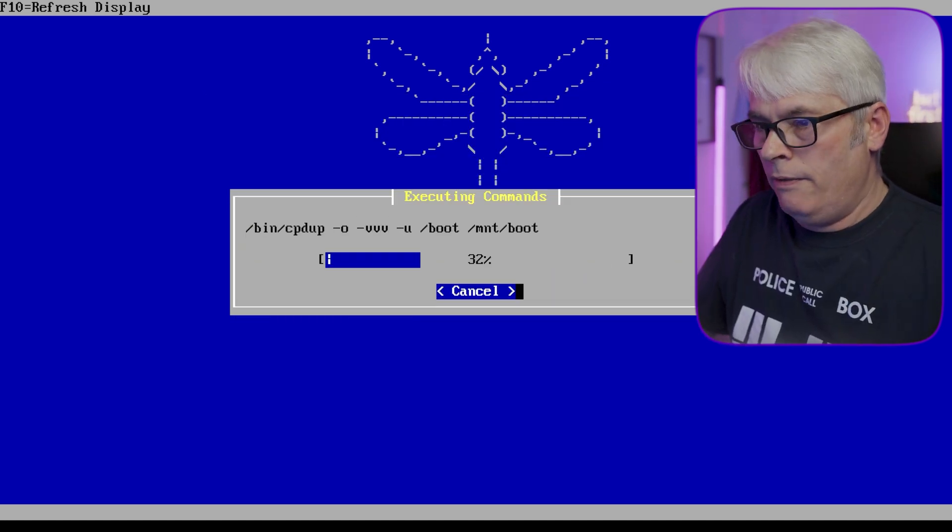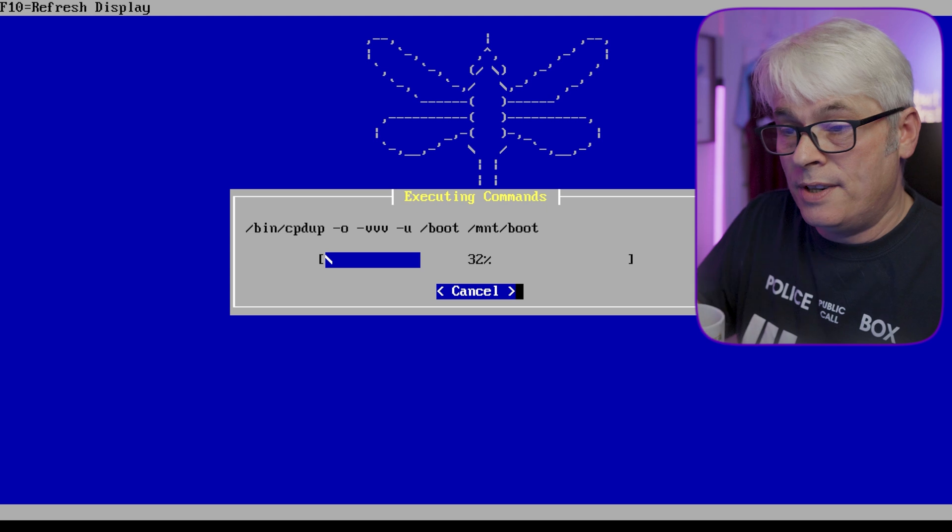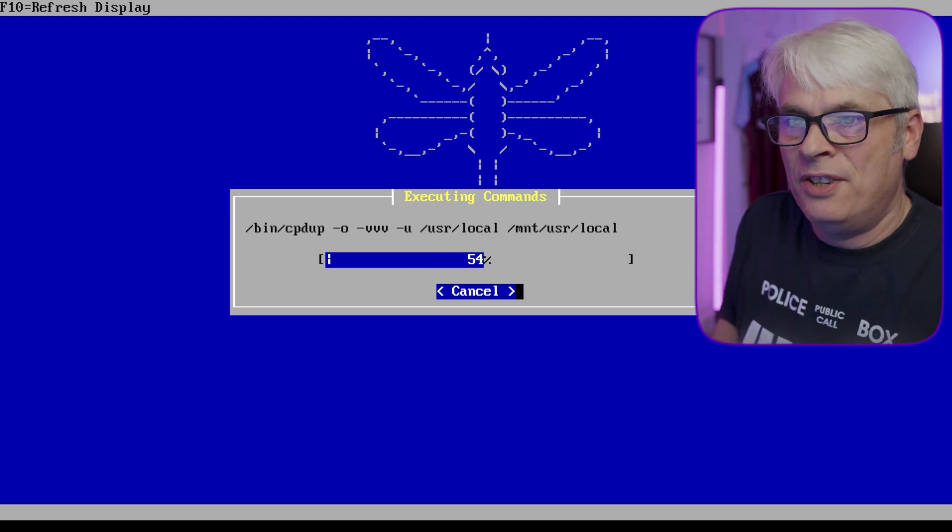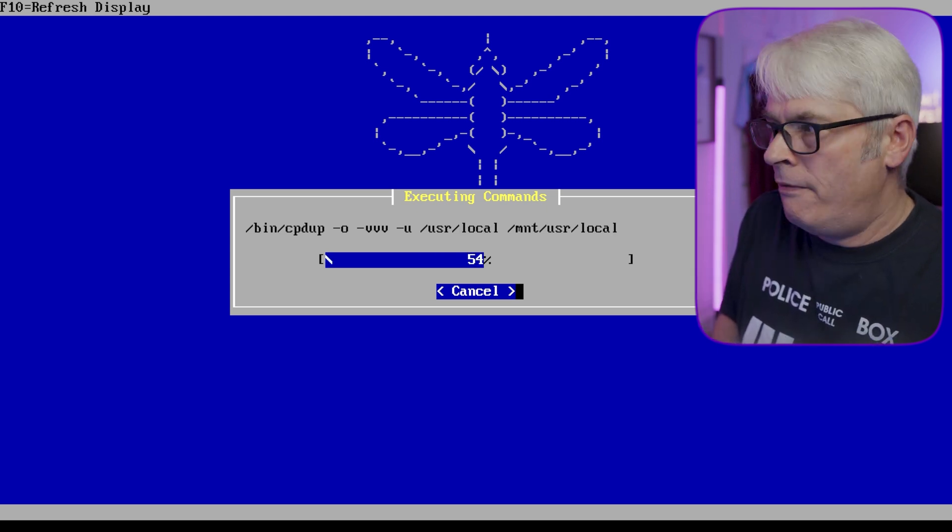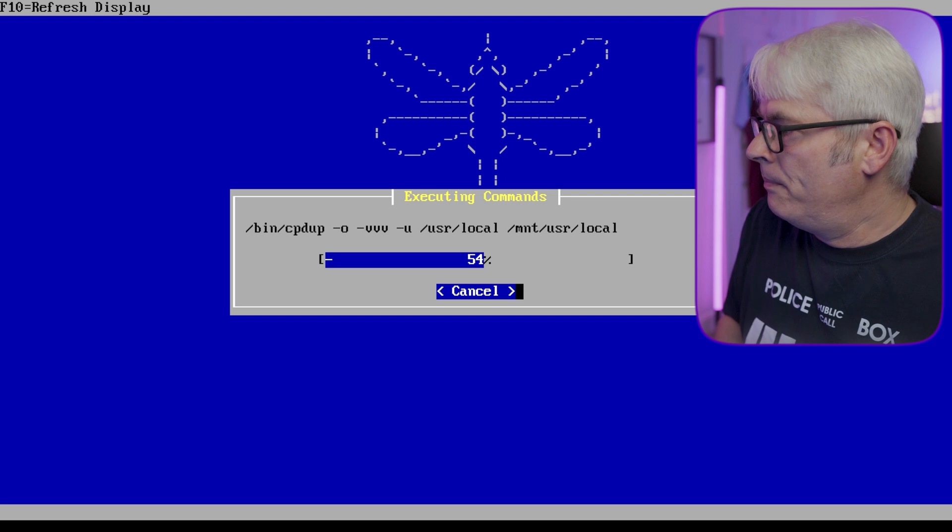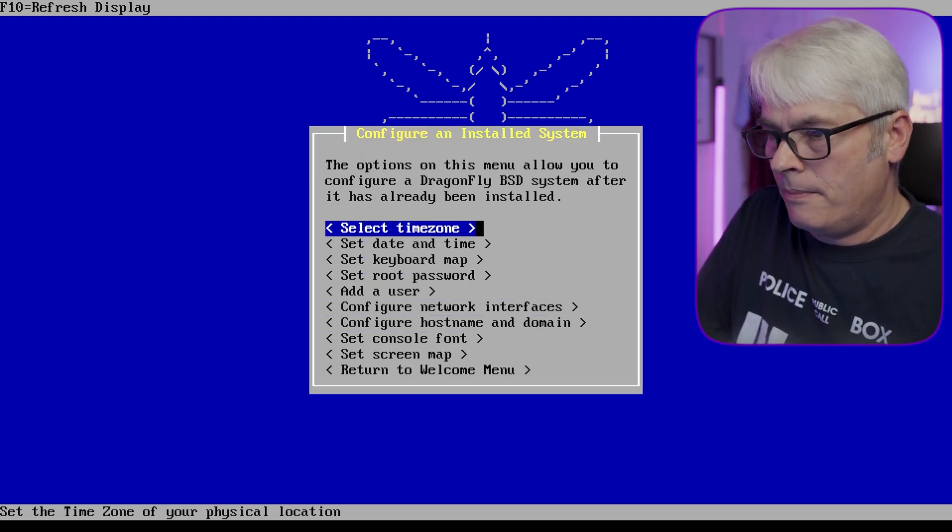Beginning installing files. Now I have no idea how long this is going to take, so always handy to have a fair amount of coffee I think for this one. It's been installed, so let's configure.